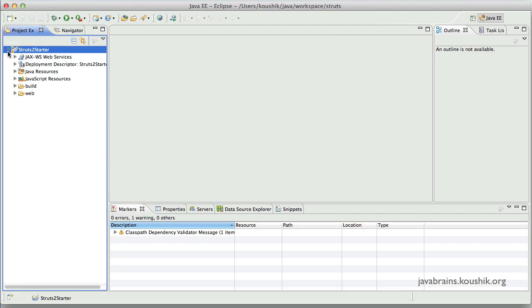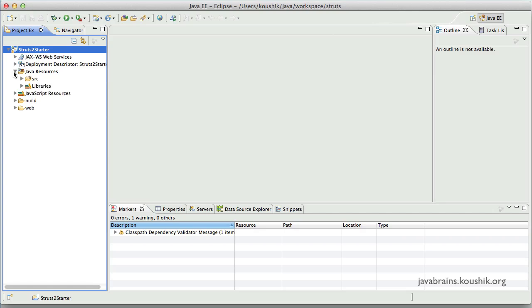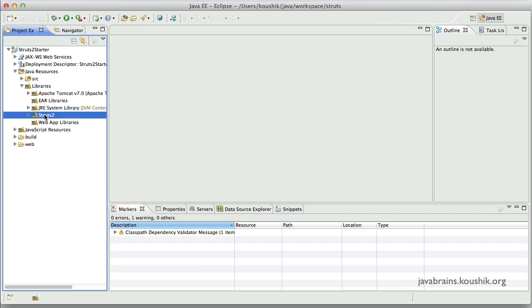Now if you go to project explorer, so here you can see the Java resources libraries has the Struts2. But here's an additional step that you have to do.